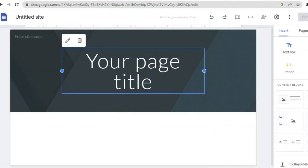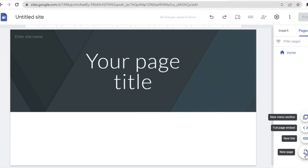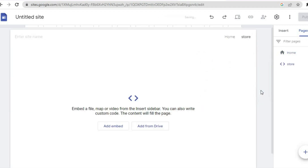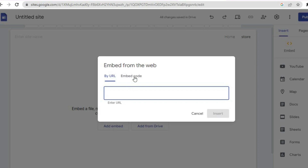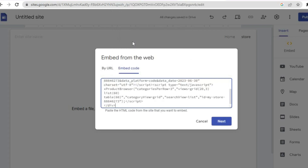Once the code has been copied, go back into Google Sites and tap on Pages in the top right-hand corner. Tap the plus button, then select Full Page Embed. Add the name — I'll type in 'Store' so this page will be called Store — then tap Done. You'll see the option Add Embed; tap on that, select Embed Code, and paste the code you copied. Once pasted, tap on Next.